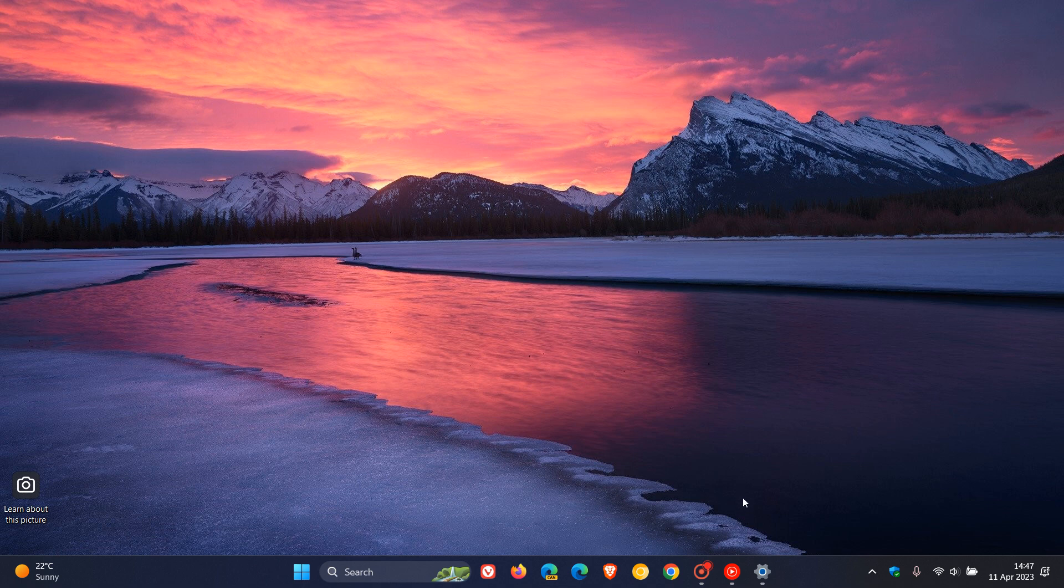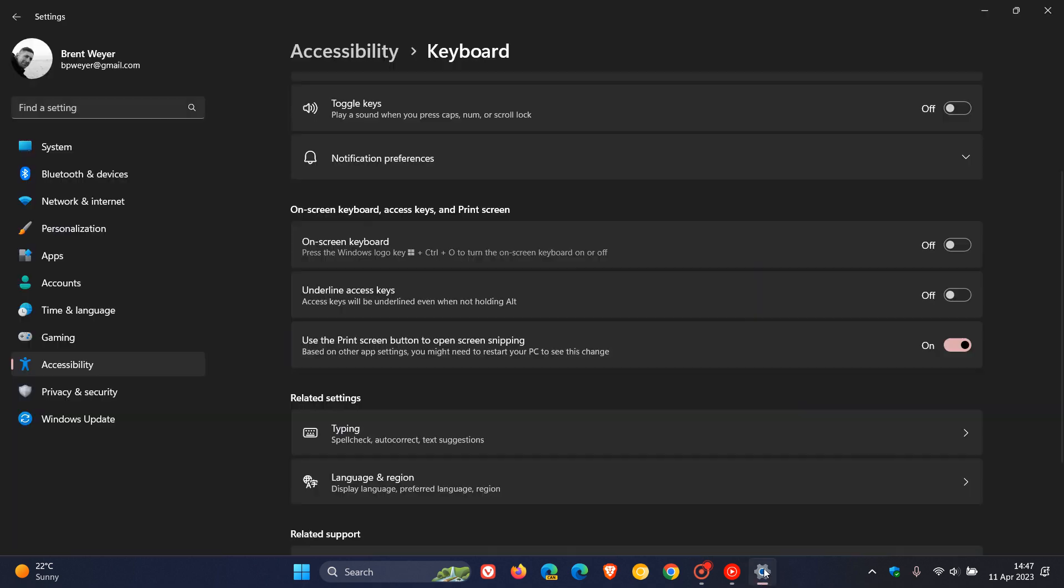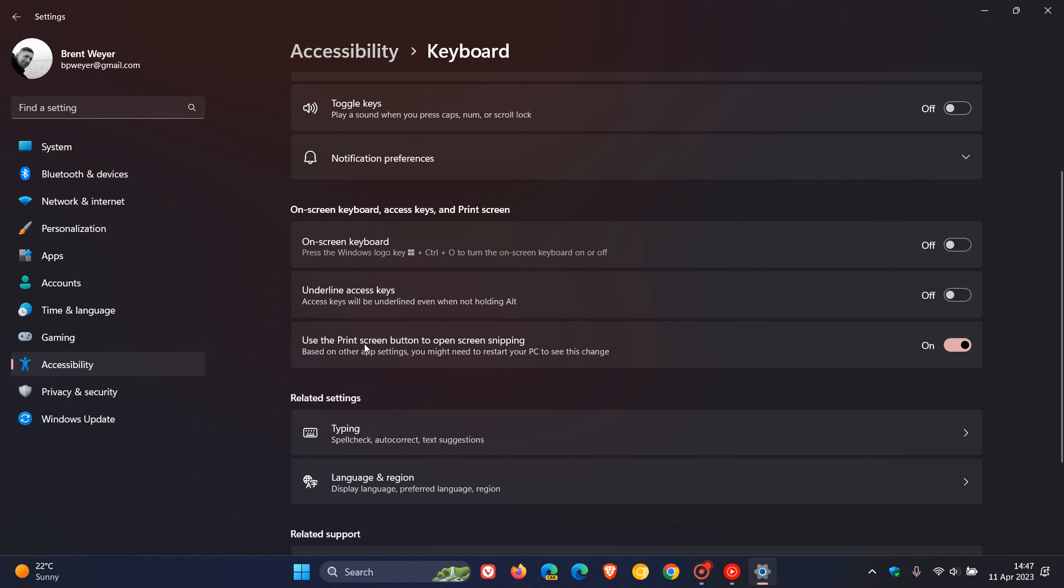And if we just head back to the same setting in the Stable version, so what's going to happen here in the future when this and if this does roll out to a Stable version, this is going to change from Use the Print Screen button to Open Screen Snipping, and it's going to change to Use the Print Screen button to Open Snipping tool.